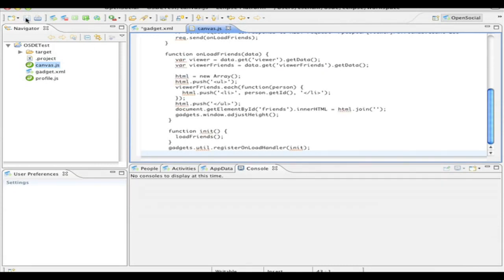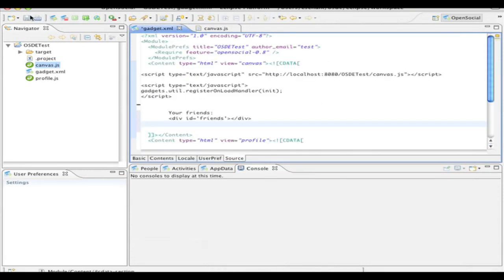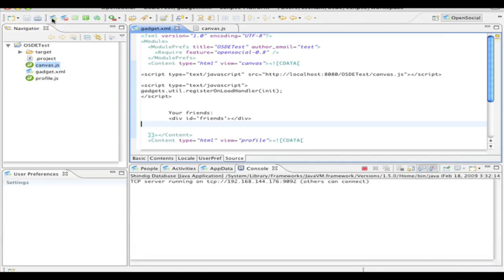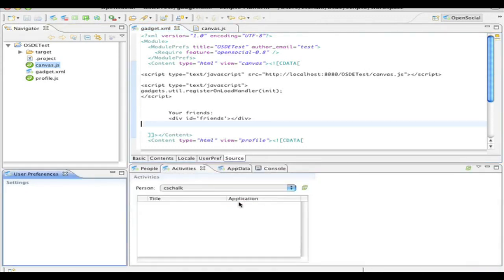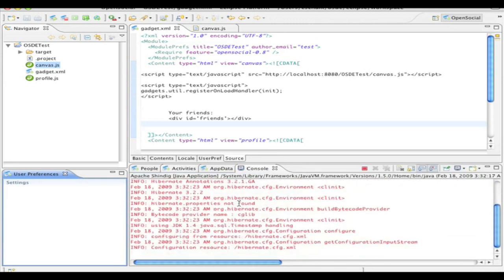So now I'm ready to run the application. But before I run it, I'll actually have to start up the local server, the local Apache server. And so in this case, as you notice here on the menu bar, there's a little icon there that looks like the open social icon. And it says, launch Apache Shindig server. So let's go ahead and click on that. And that will launch essentially Apache Shindig right here. And you can see the progress of it in the console. And then once the server is ready to go, I'll be able to launch my application.